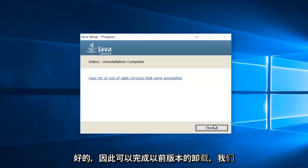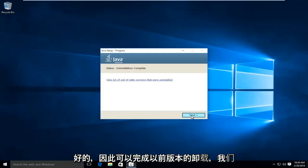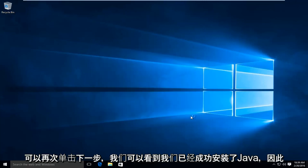Okay, so the uninstallation of the previous version is complete. And we can click on next again.